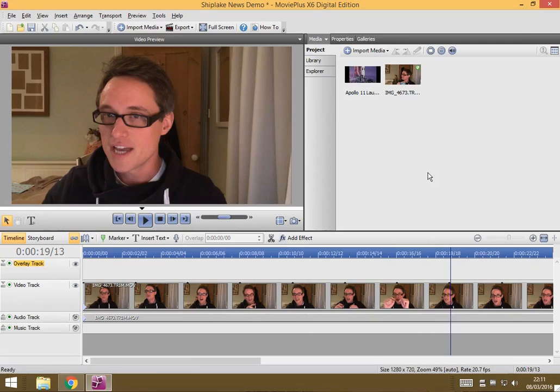In this video I'm going to show you how we can add another video and put a transition between the two to the video that we already have in our timeline.